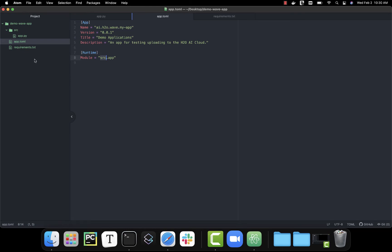Once we have these three files, we're able to upload our app into the H2O AI cloud. We're going to start by doing this from the user interface.